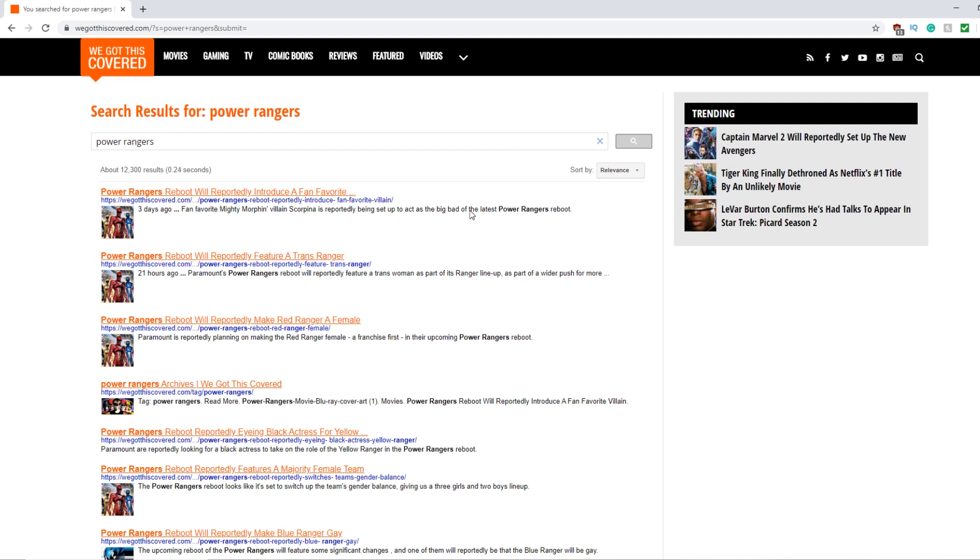Yeah, this website is nothing but bullshit, nothing but bullshit all around. It's pretty crazy.